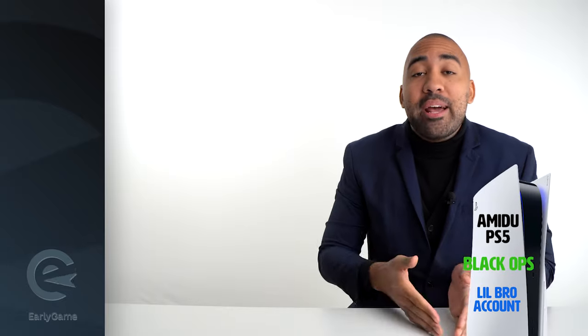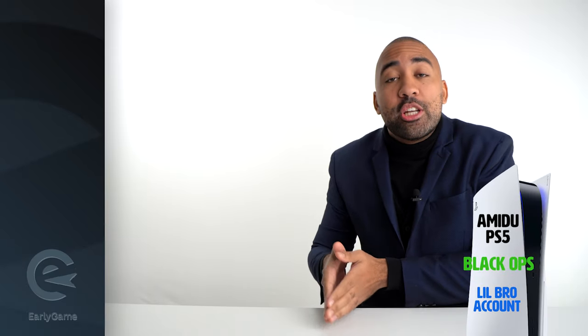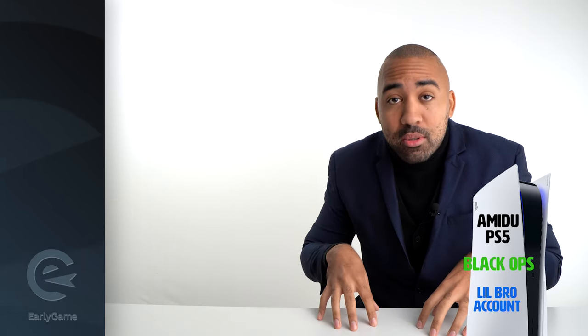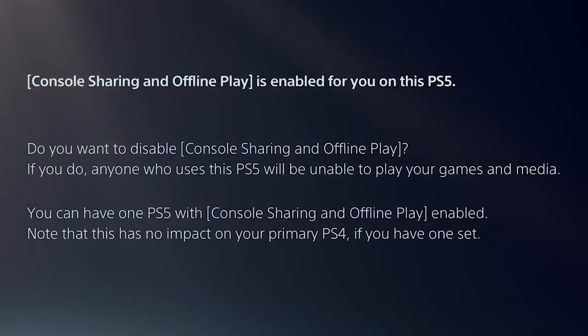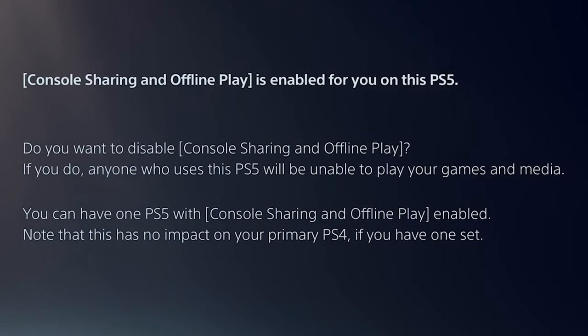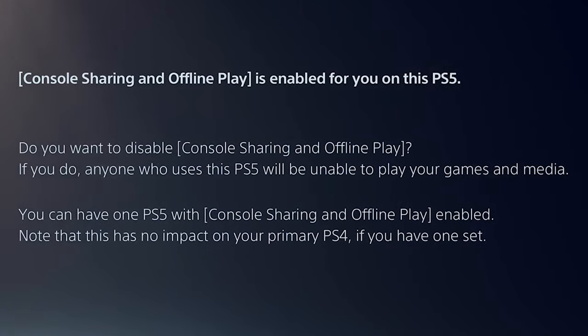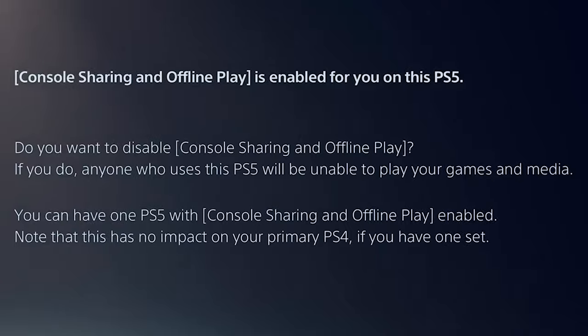My brother, my little brother, also wants to play Black Ops. He's 10 years old but he's a badass so I let him play. But I don't want him to play on my PSN account because he sucks. So he plays on his Amidou's shitty brother PSN account on my PS5, and that is possible because the console sharing is set to enabled.